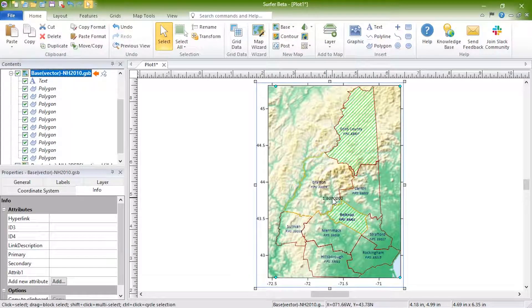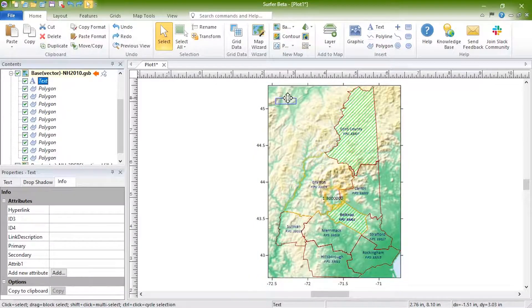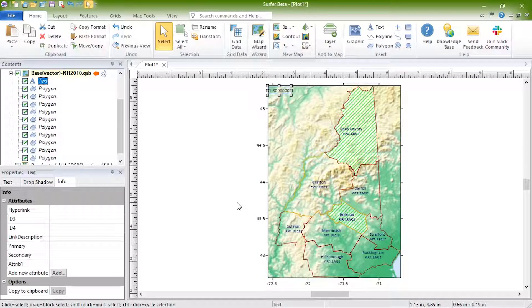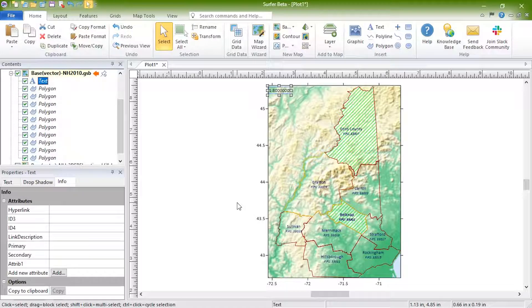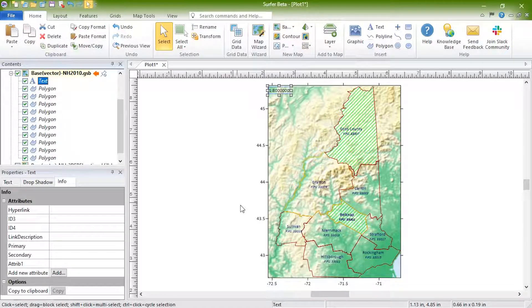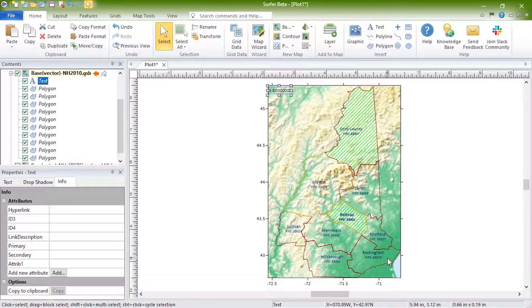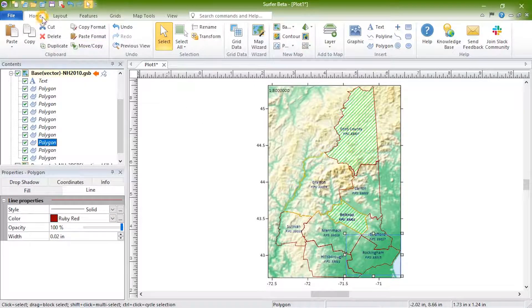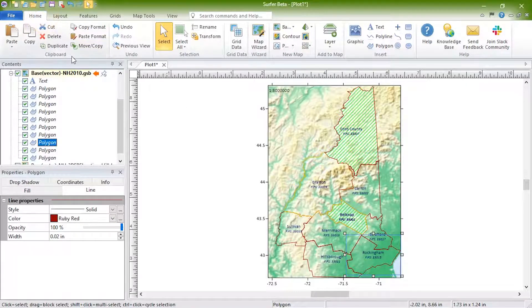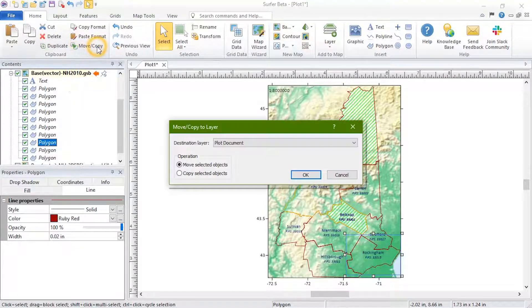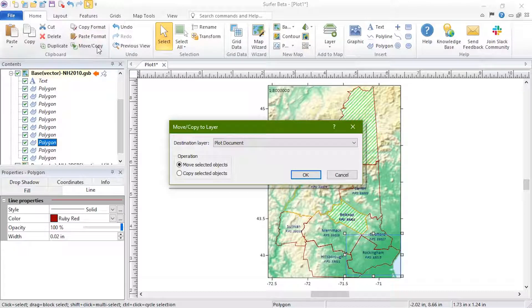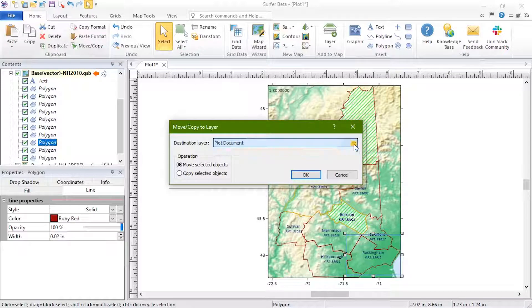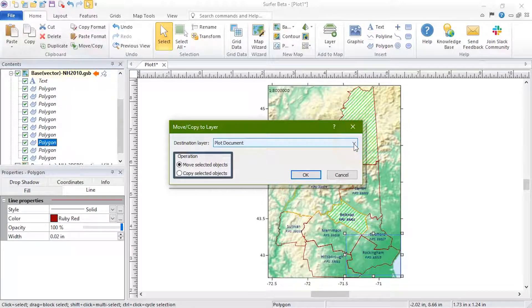To move an object, click and drag it to the desired location. Or if you'd like to copy or move an object within the base layer to another map object or to the plot document, this can be done by selecting an object then clicking Home, Clipboard, Move Copy to Layer. In the Move Copy Layer dialog, set the destination layer to either the plot document or another map layer. You can also choose whether you'd like to move or copy the selected object.